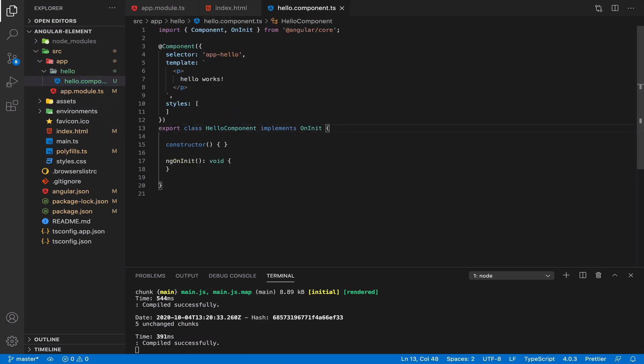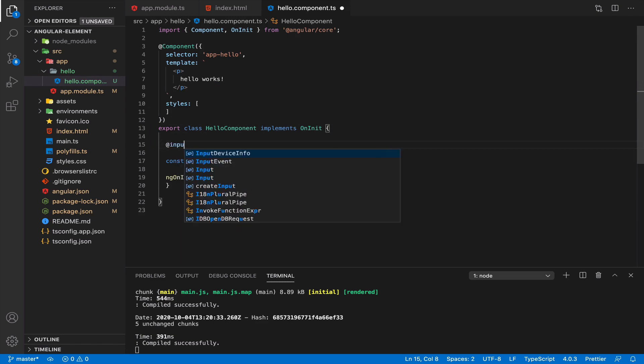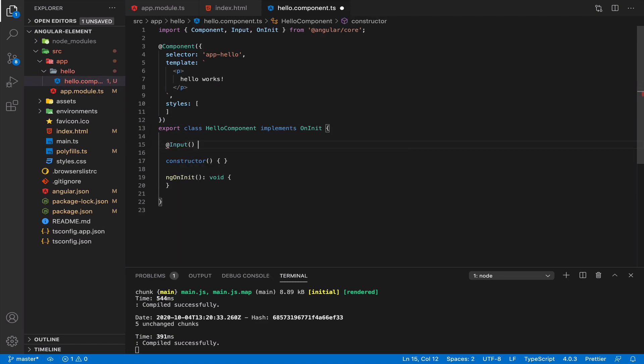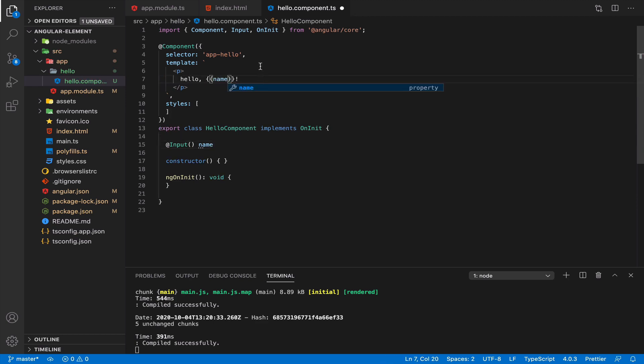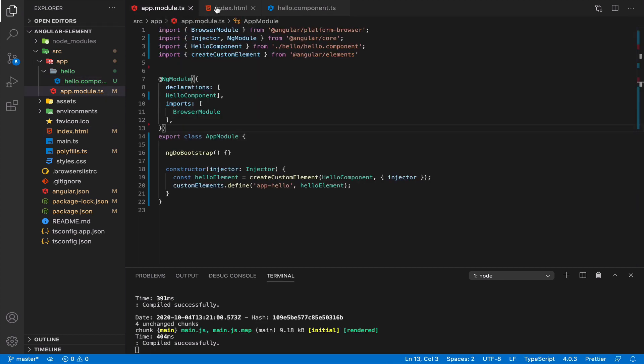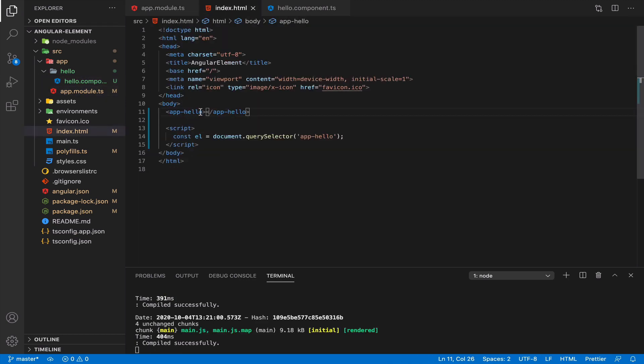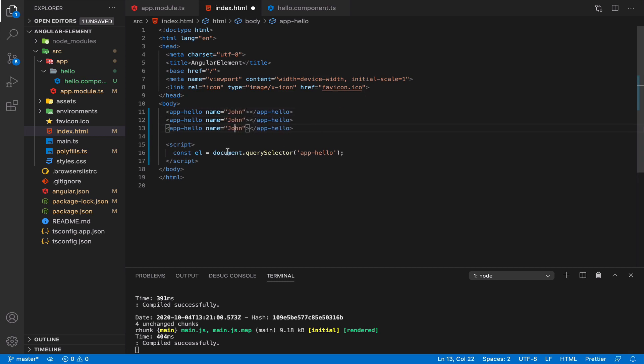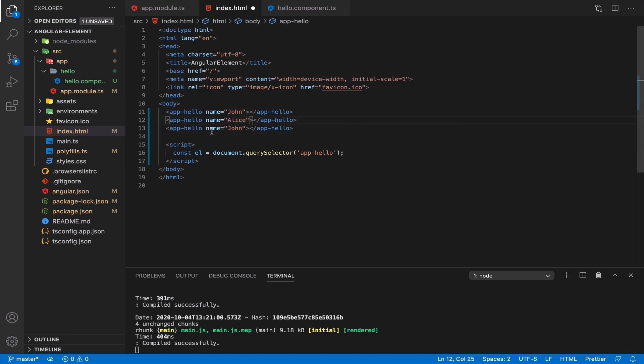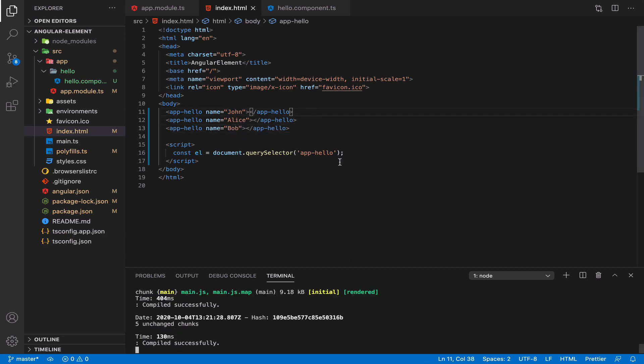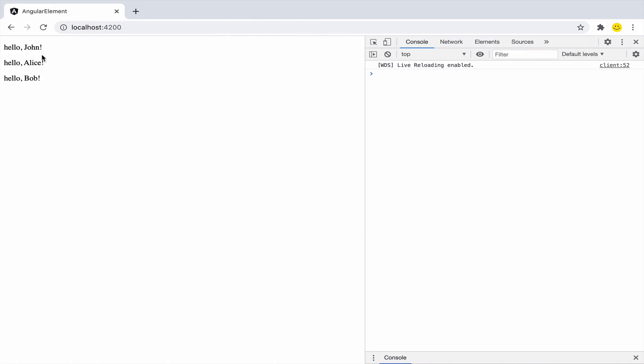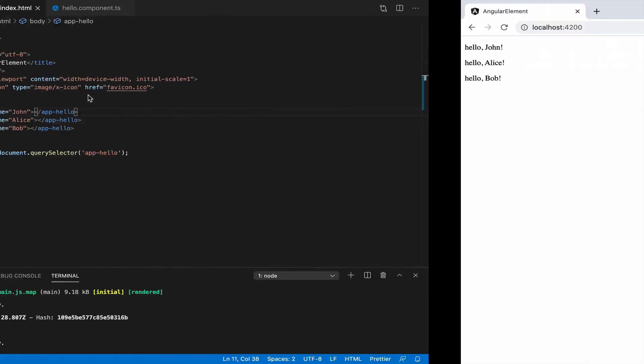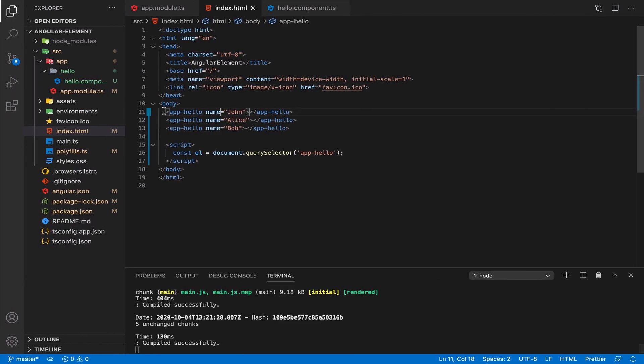Input and output parameters will work perfectly. So let's start with input. We want to provide name here and output it into our greetings. And now the same like for Angular components, for Angular elements, for custom elements we provide it within attributes. Now you can use even several elements and provide different names. And you see, I'm saying hello for all of them.